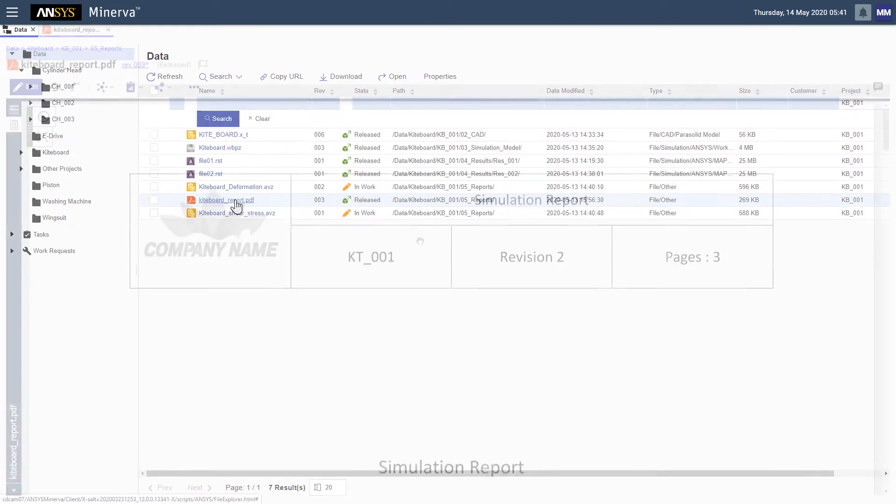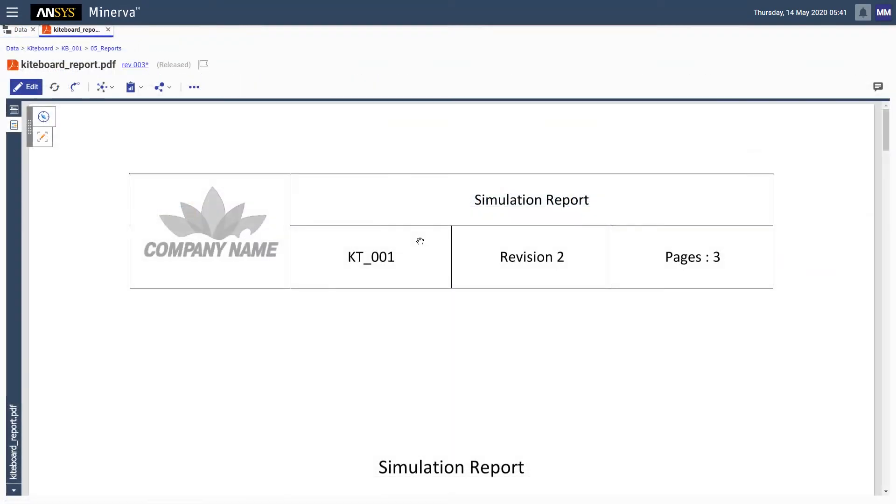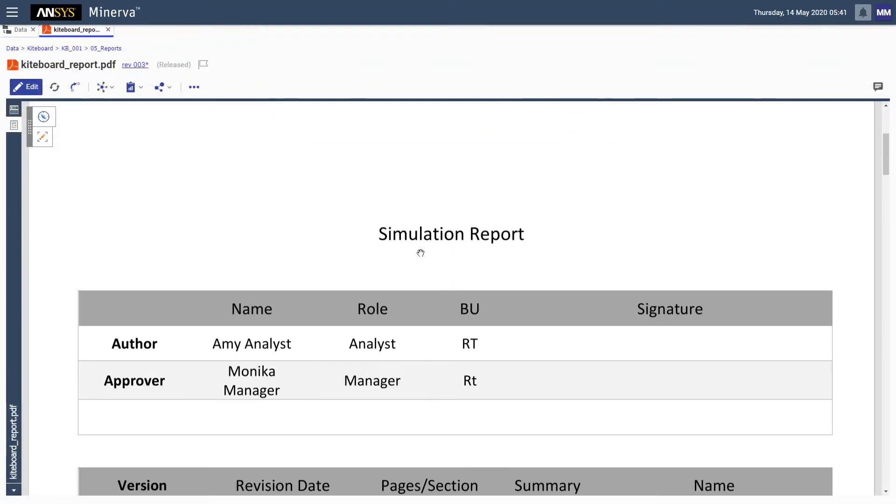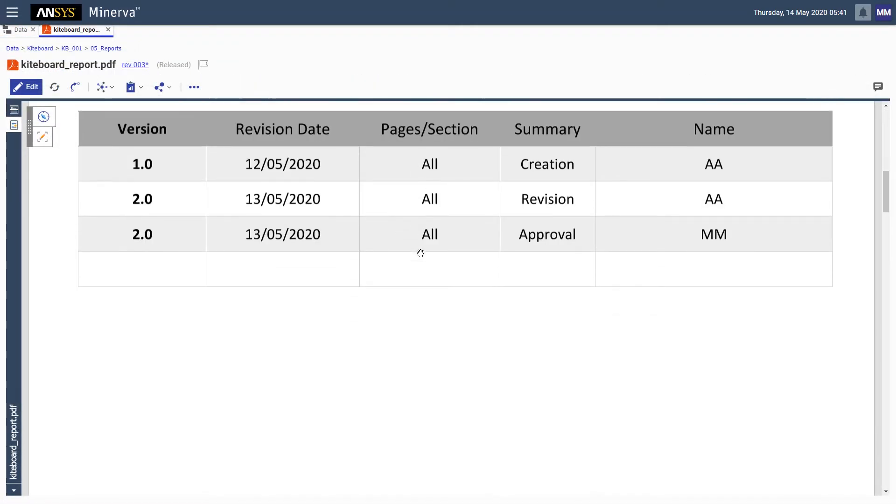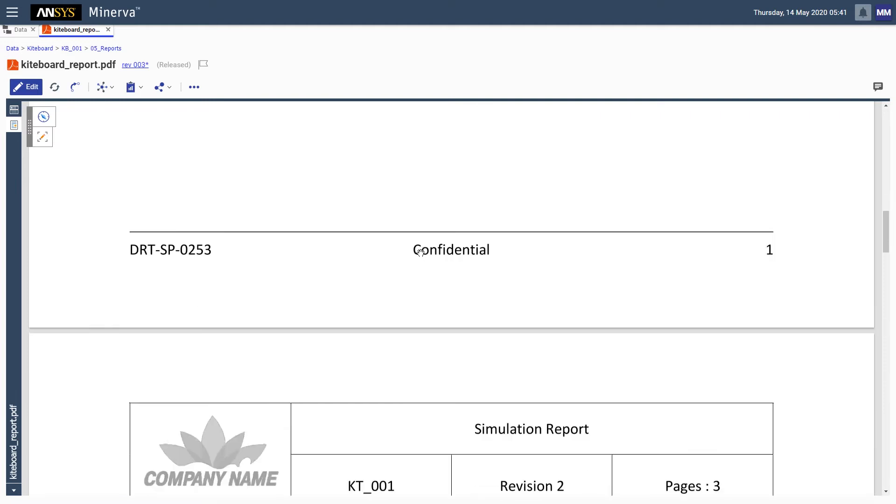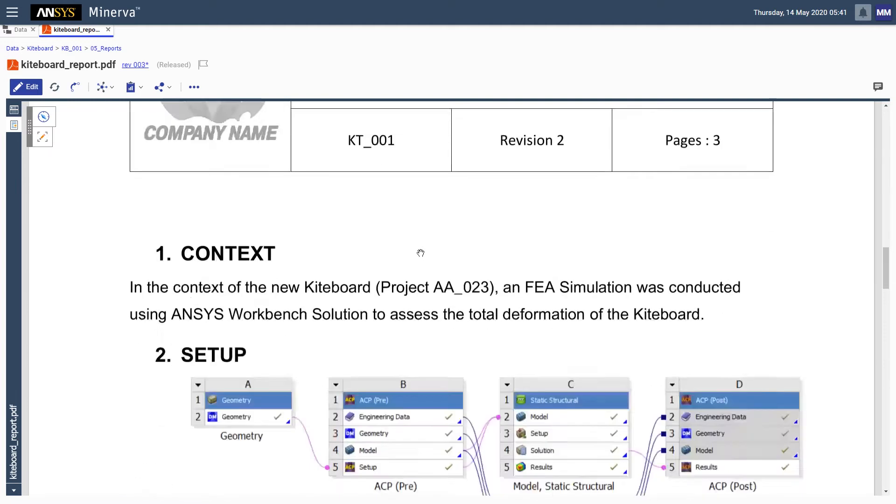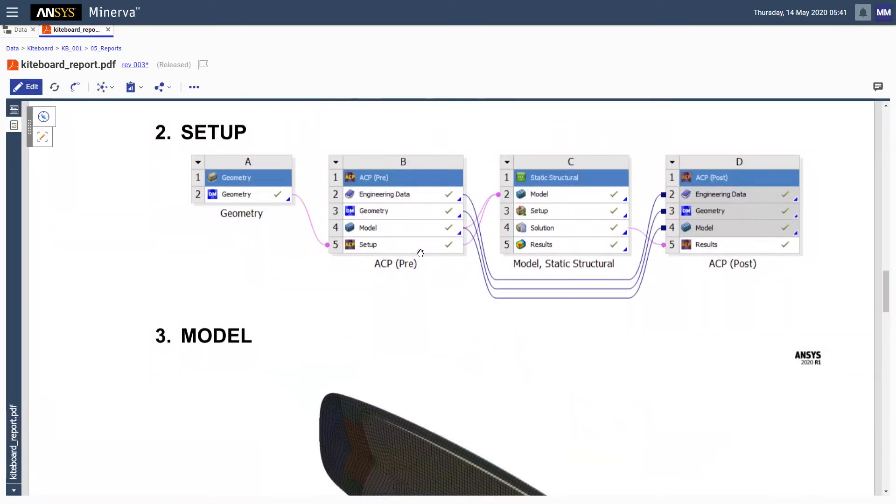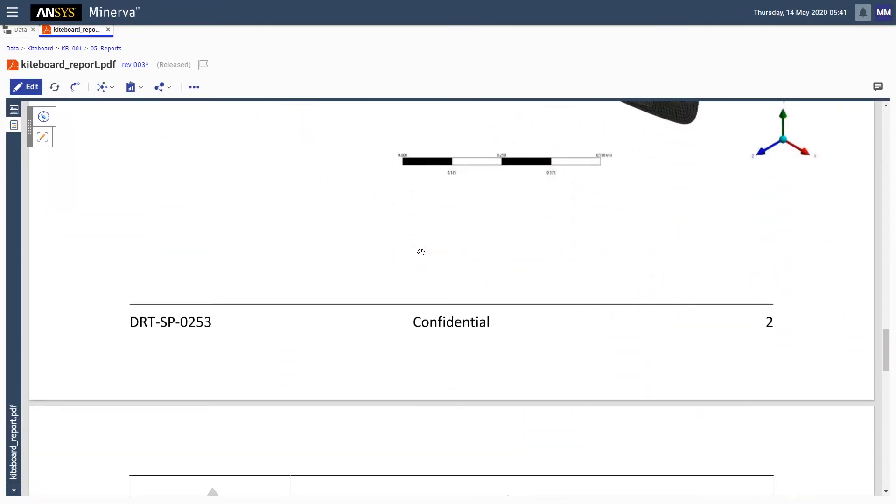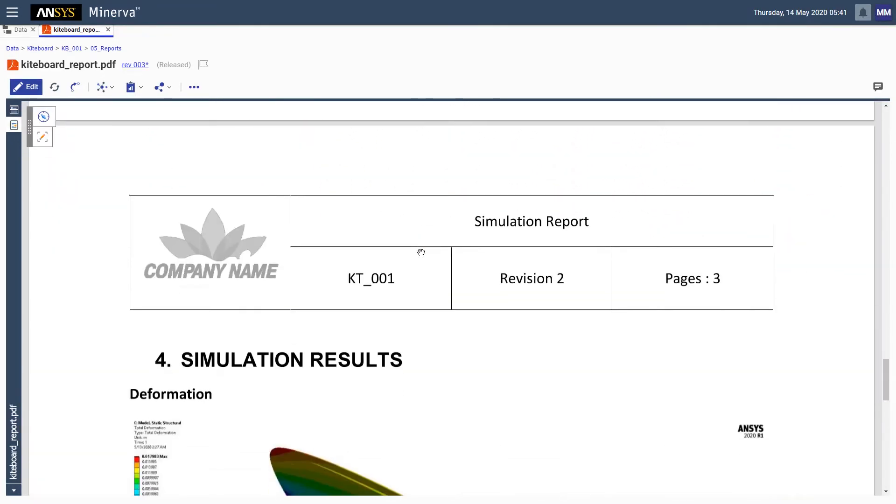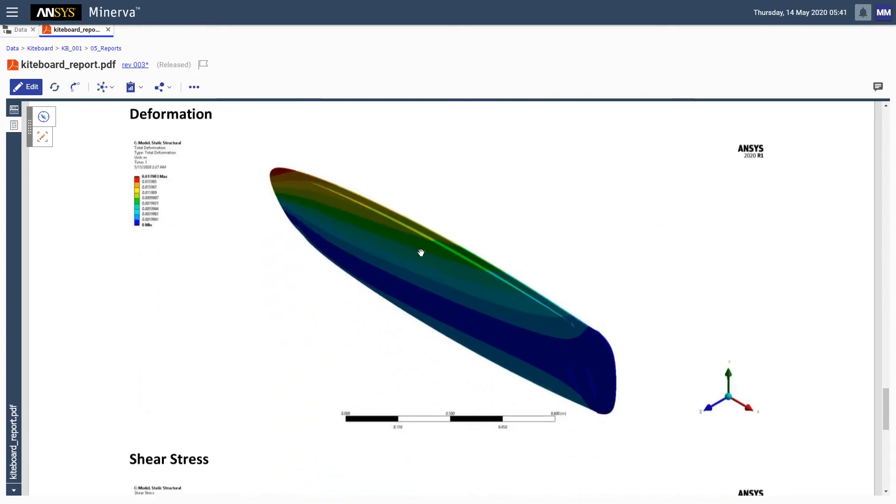Selecting the report opens a PDF viewer that is directly embedded in ANSYS Minerva. Here we can see a number of details such as revision and sign-off data, and of course, the simulation results.